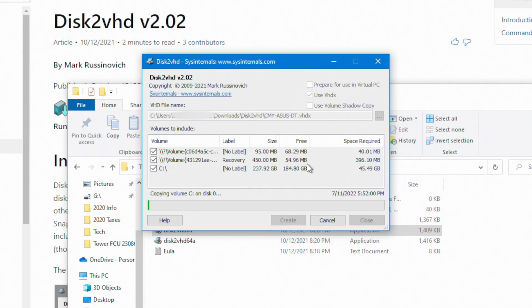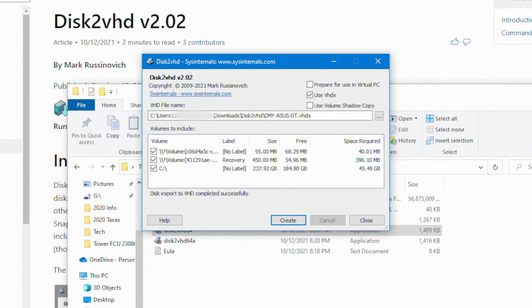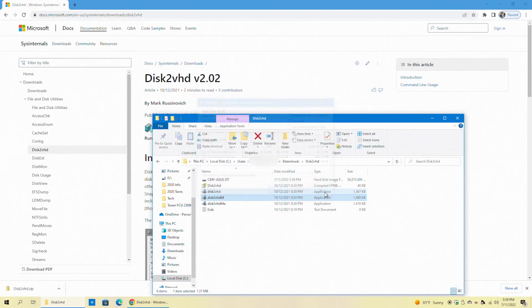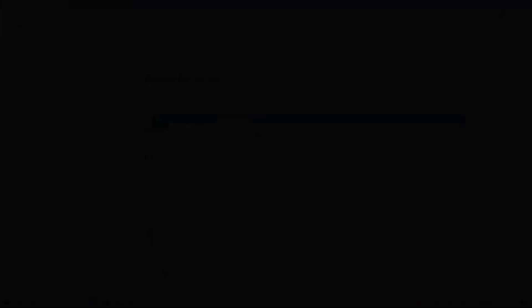This process will take a little bit of time. Once this file is created, we're going to move the file to the machine that's going to host the virtual machine. Okay, everyone. So we've created the file successfully. We can see our virtual hard disk image here. At this point, we're going to move that file to our workstation that will host the virtual machine.